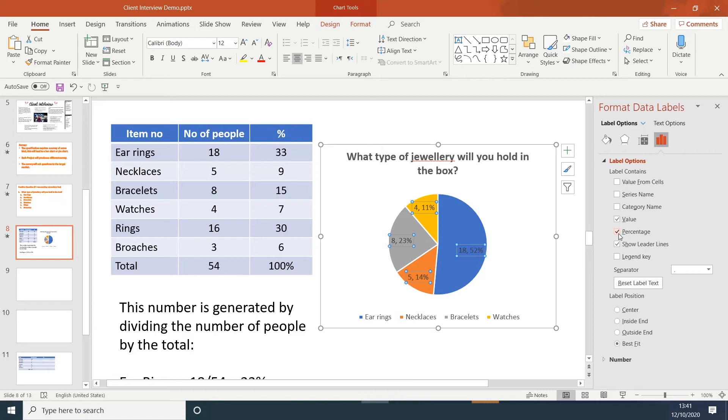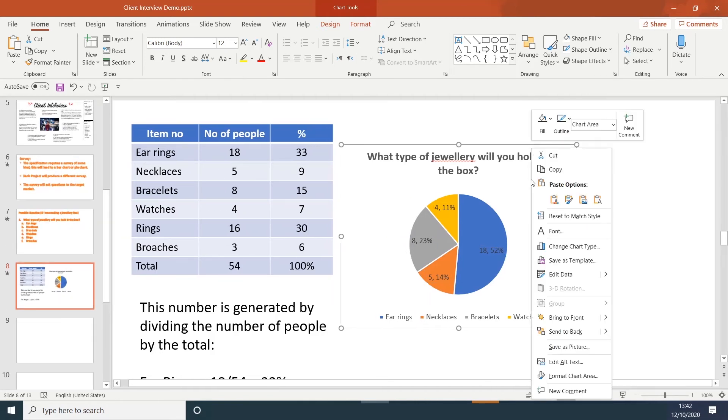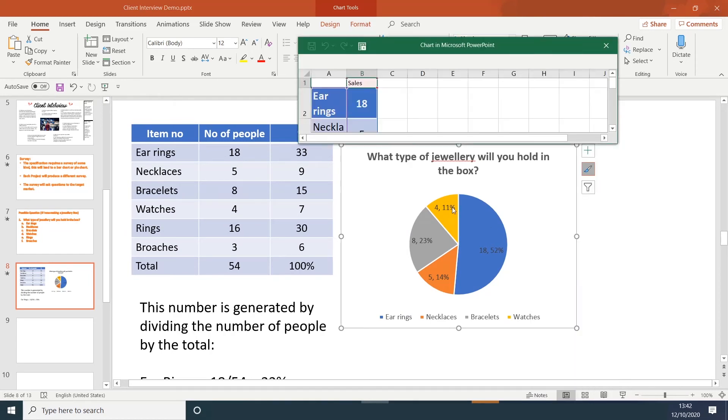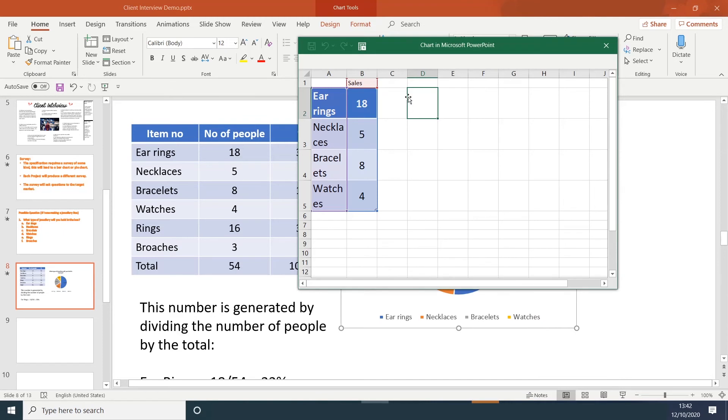Therefore, I've made a mistake in copying the information. If you look at the blue, it says 18. 18 people, but that's 52%, and we know that it should be 33%. So there is a mistake. Let's go back. Click on it. Right click. Edit data. Expand the Excel document.